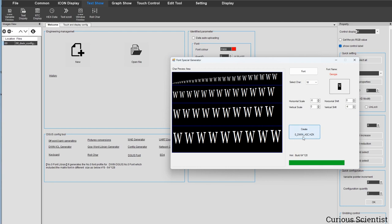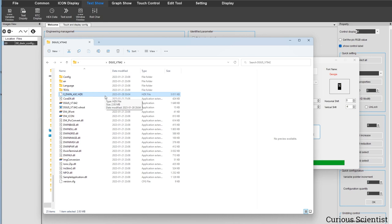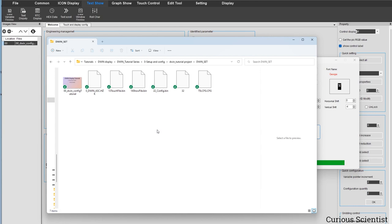Here's a trick: the font file is not created in the DWIN_SET folder — it's created in the folder where the exe file is located, i.e., the DGAS tools folder. So navigate there, find the font file alongside the exe and other tool files, and then copy or cut it and move it to the DWIN_SET folder of your project. The file is named '0_DWIN_ASC.HZK' and that is the font file.